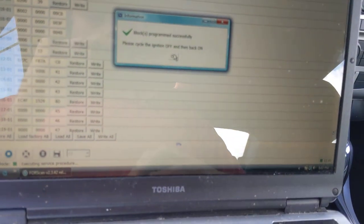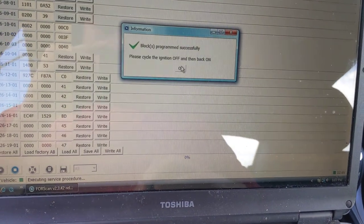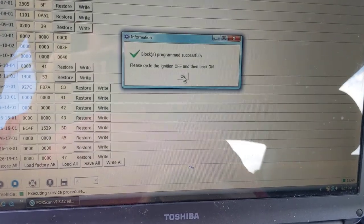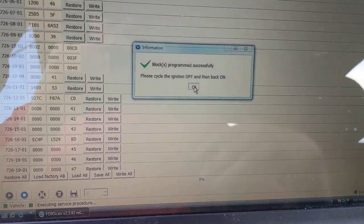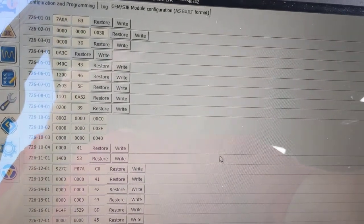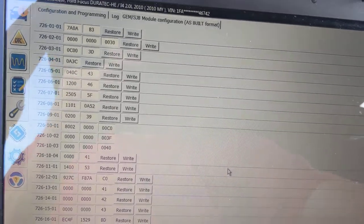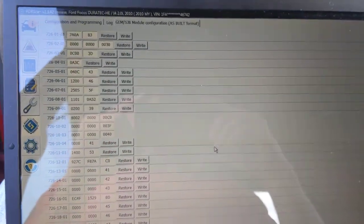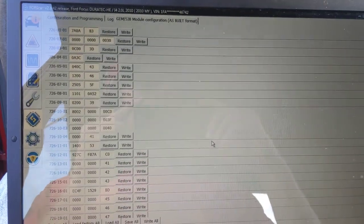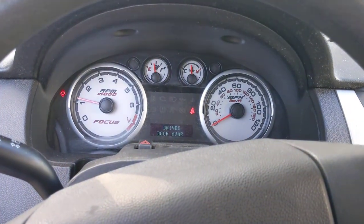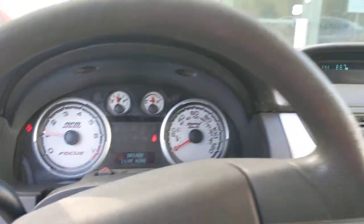This is just on because my door is open over here. It tells you to cycle ignition key off and back on. So we'll do that real quick just to make sure it took. And we are good.